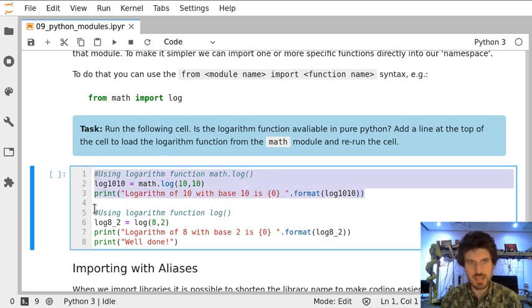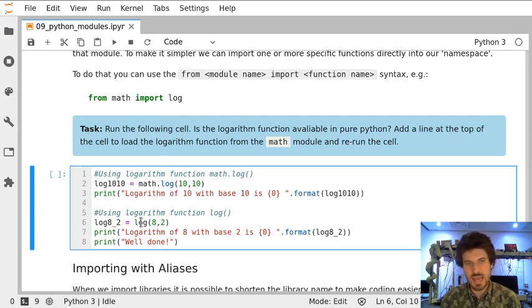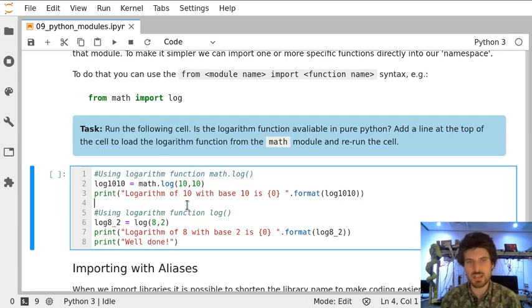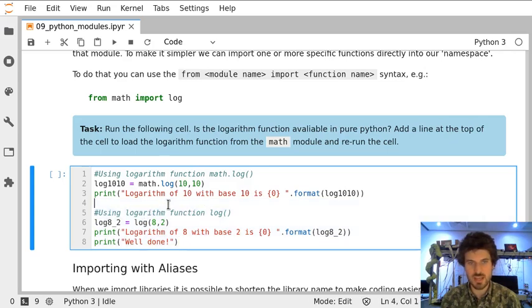In the next part of this cell we want to calculate different logarithms, however, we do not use math. as if the function is available in Python without importing any modules. So that part should give us an error. Let's see.